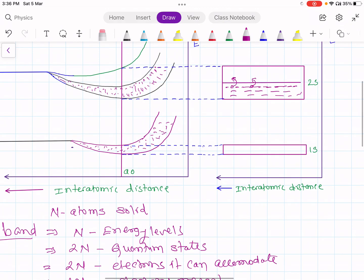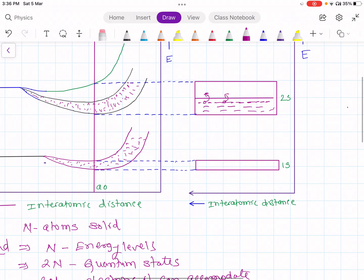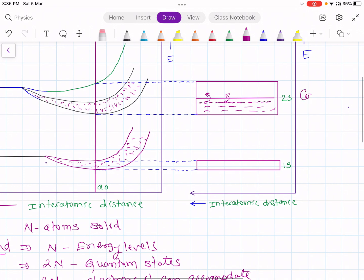This band, which is partially filled, constitutes a conduction band — that is, a half filled conduction band. And hence lithium is a good conductor of electricity.